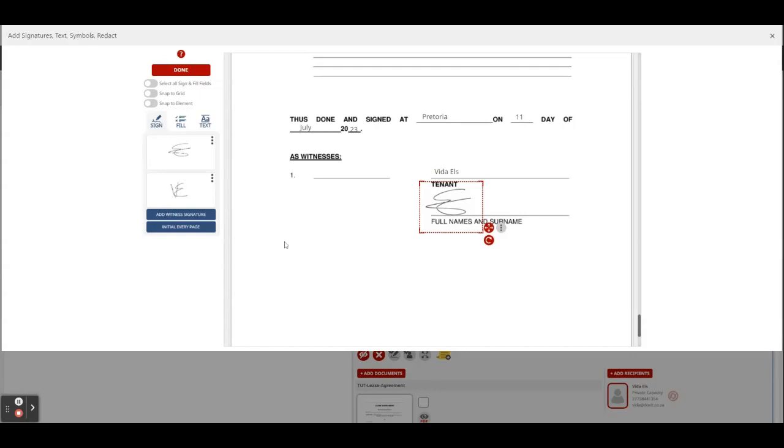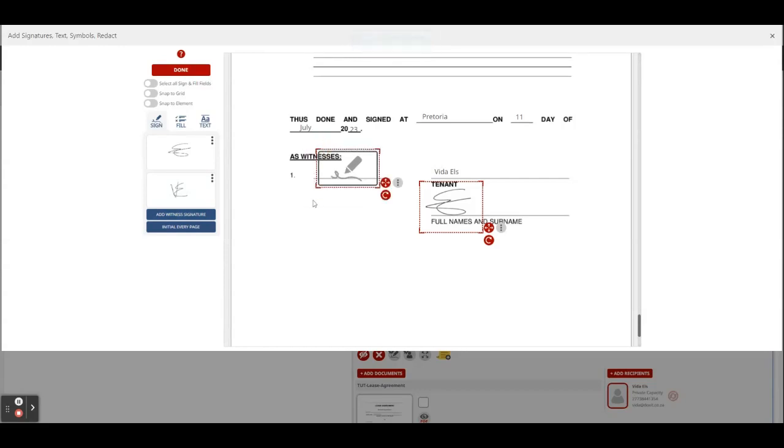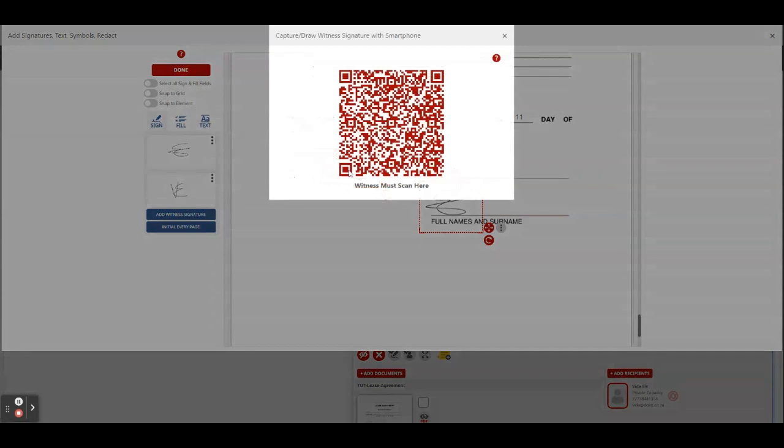On your left-hand side you see there's an add witness signature button. As soon as you click on it and you click to place it down, a witness is going to come with his or her cell phone and you're going to double-click on this box. As soon as you double-click on it, a QR code will be displayed.